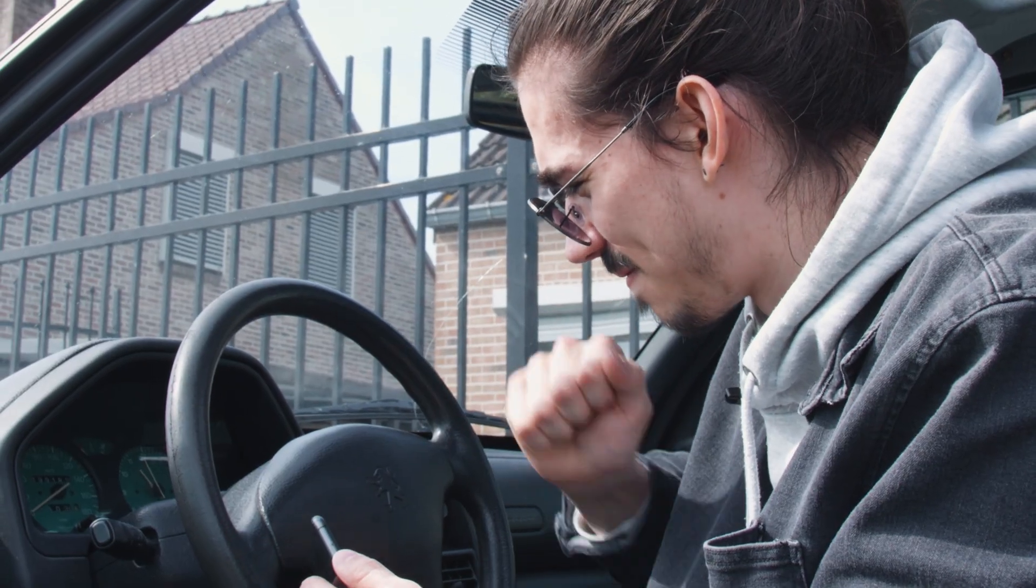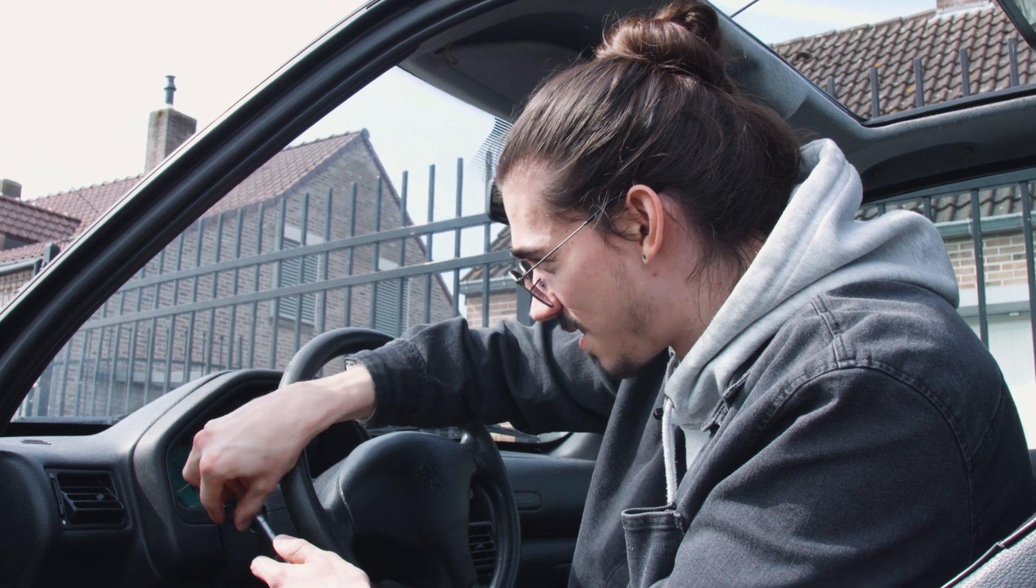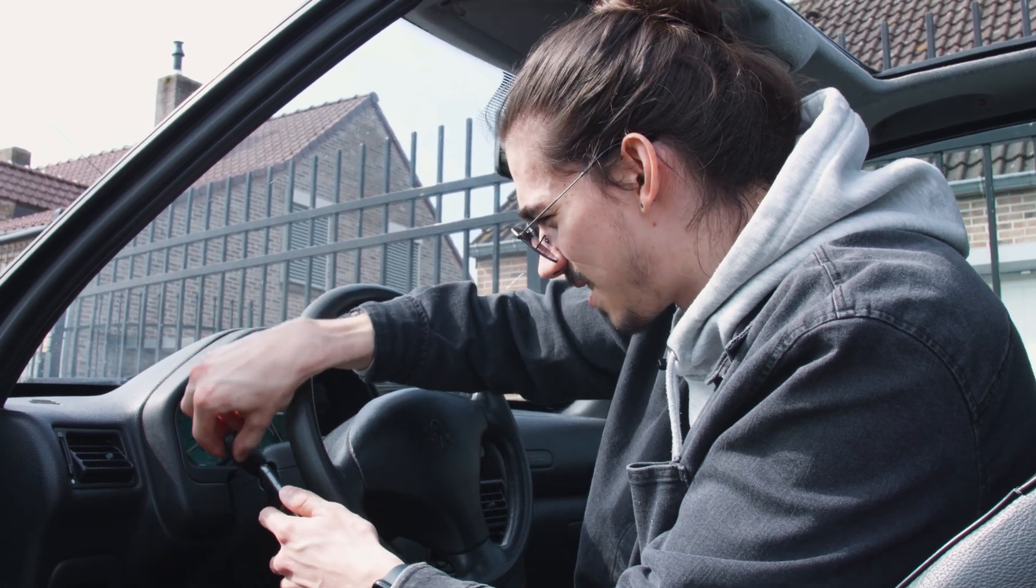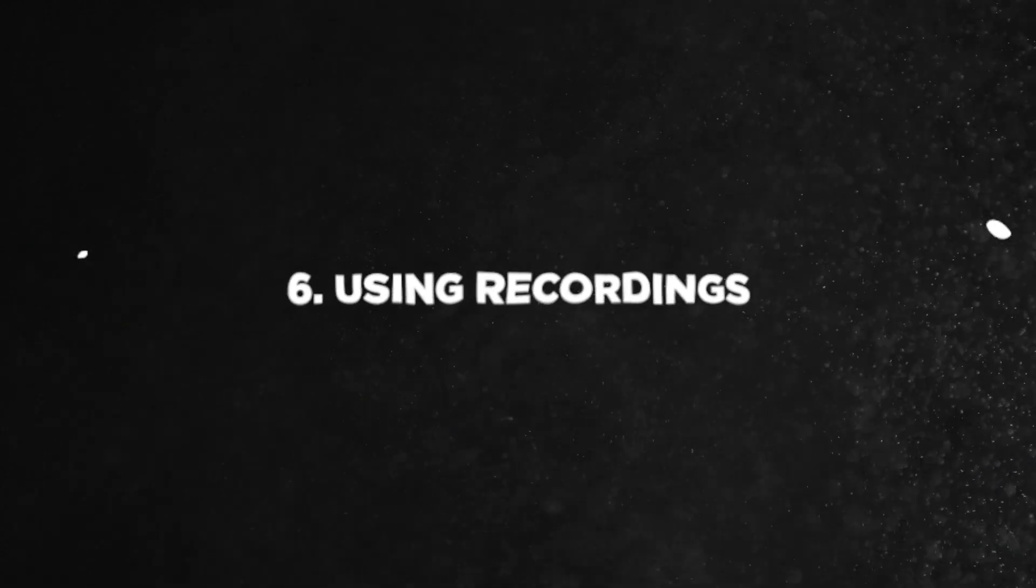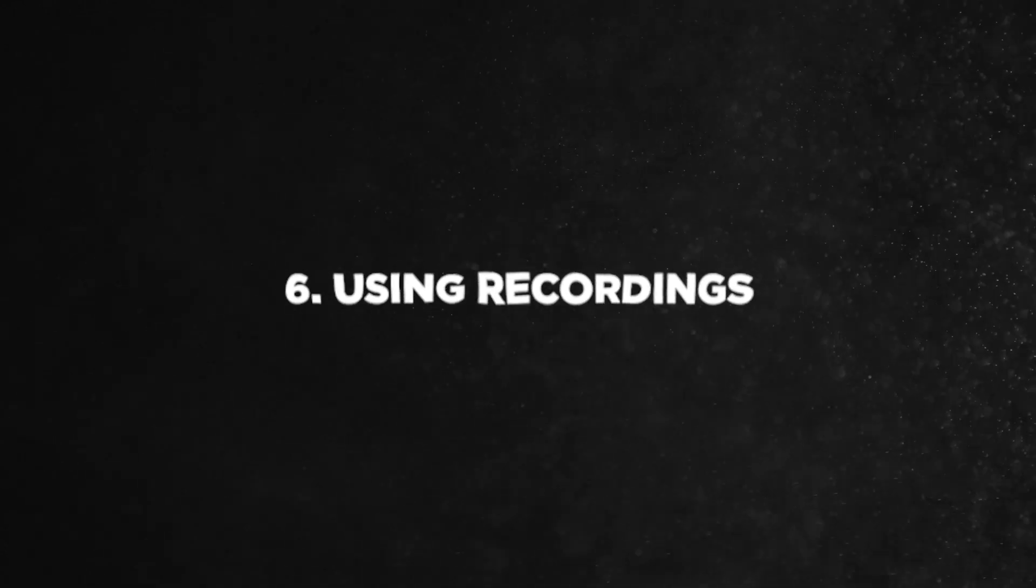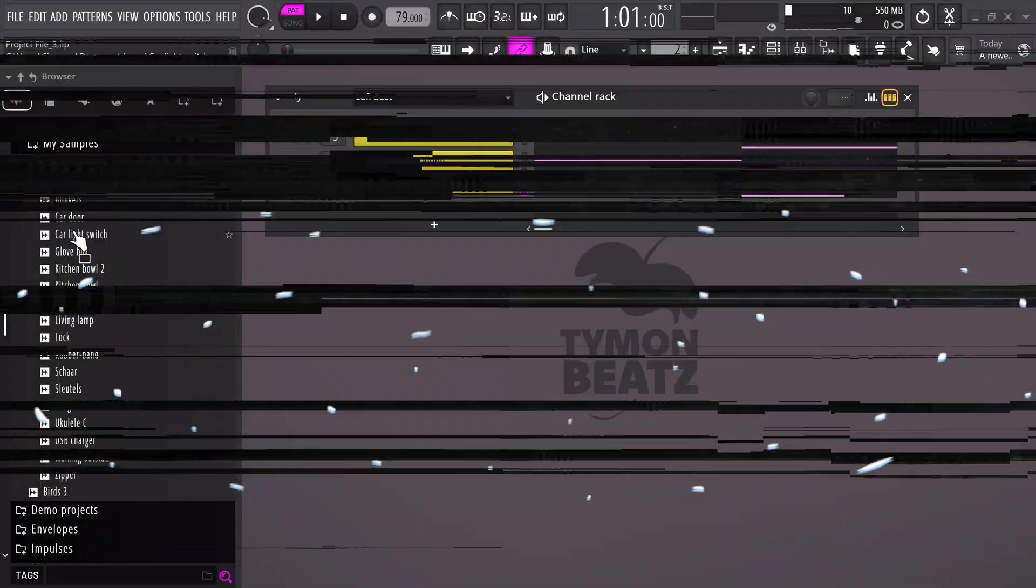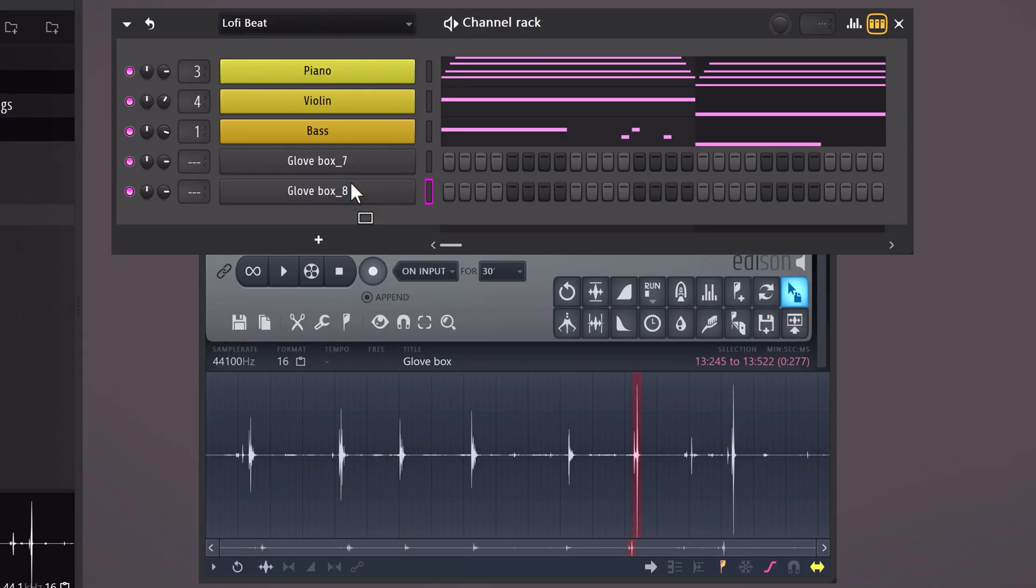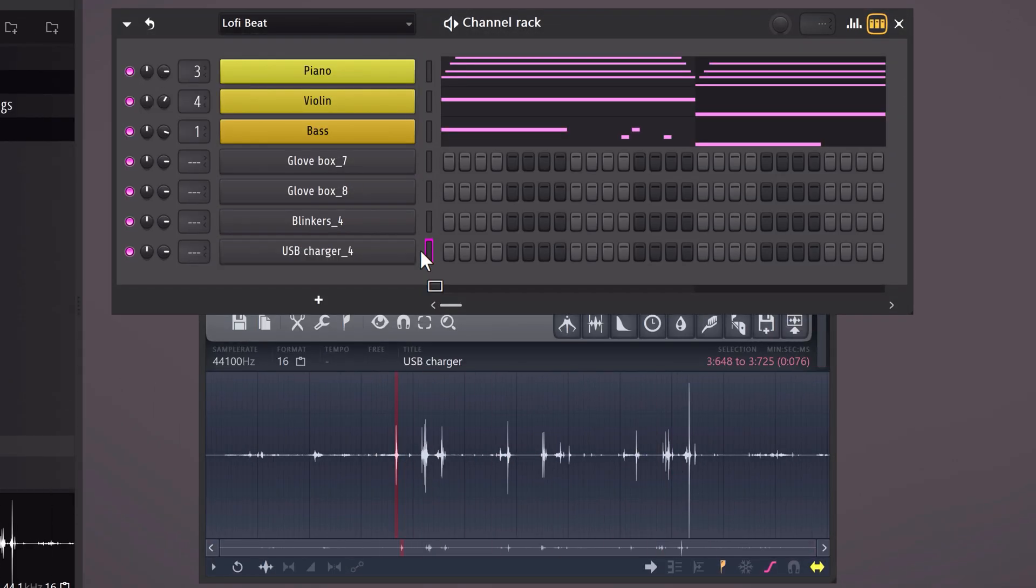A kick, snares or maybe some hi-hats. There you go. Now speaking of recording sounds, here comes the biggest trick of them all. Once you have a bunch of sounds, drag them into FL. I like to use Edison to select my sounds and then import them into the channel rack.